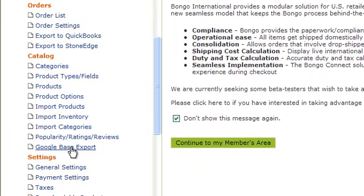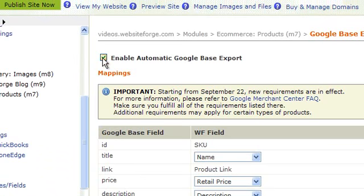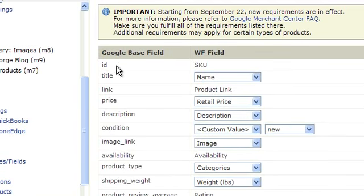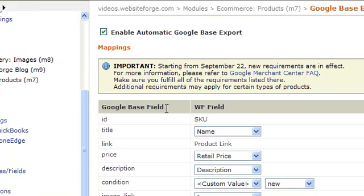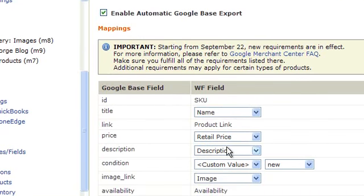This is where you would match fields or map fields according to your products. Google Base is asking for ID, which in Website Forge is called your SKU number. They're asking for title, which in Website Forge is called name. If you want to change to something else, select custom value and enter the title.